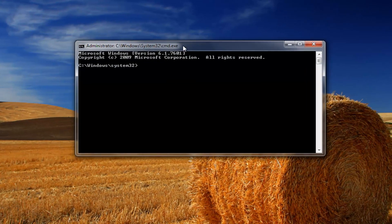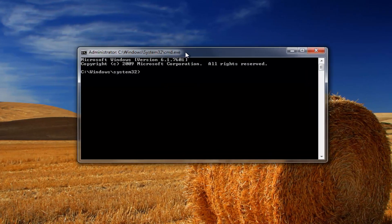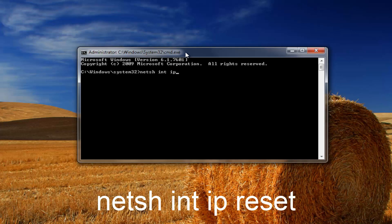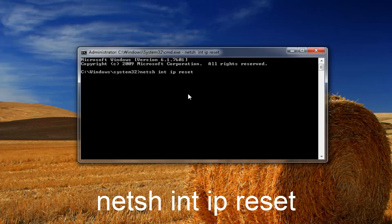Okay so now in this elevated command line window you want to type in netsh space int space ip another space reset. So netsh int ip reset exactly how it appears on my screen with the spaces. You don't actually spell spaces you just have a space. And then you want to hit enter to run that. And it should take a moment so you just want to be patient here.